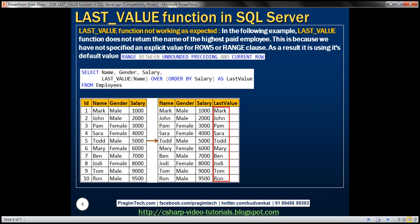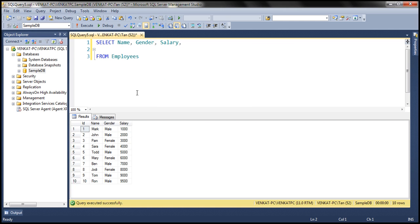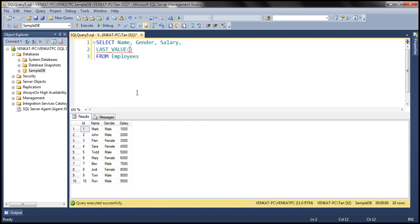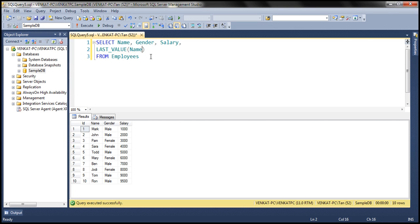Let's look at an example. We'll use the employees table in this demo. Within our result set, we want name, gender, salary, and let's use the LAST_VALUE function — LAST_VALUE. This function takes one parameter: the name of the column from which we want to retrieve the last value, so let's retrieve the name of the employee. Then we use the OVER clause with ORDER BY, sorting by salary column in ascending order. Let's give this column an alias — 'last value'.